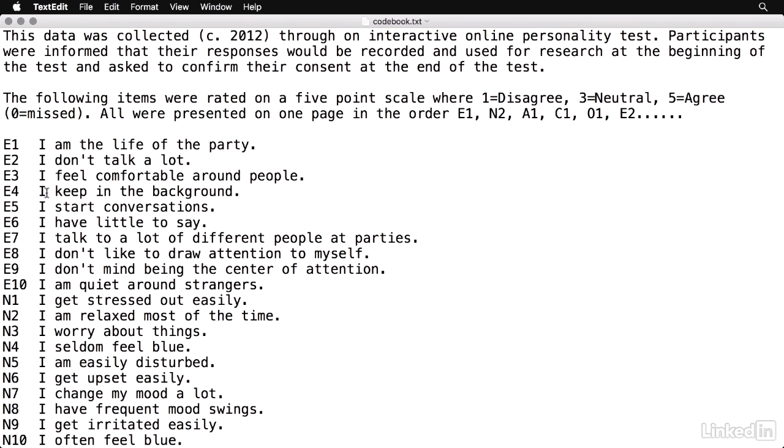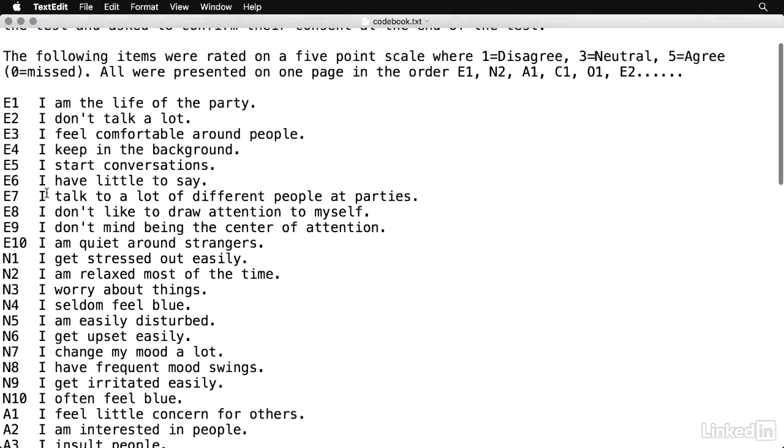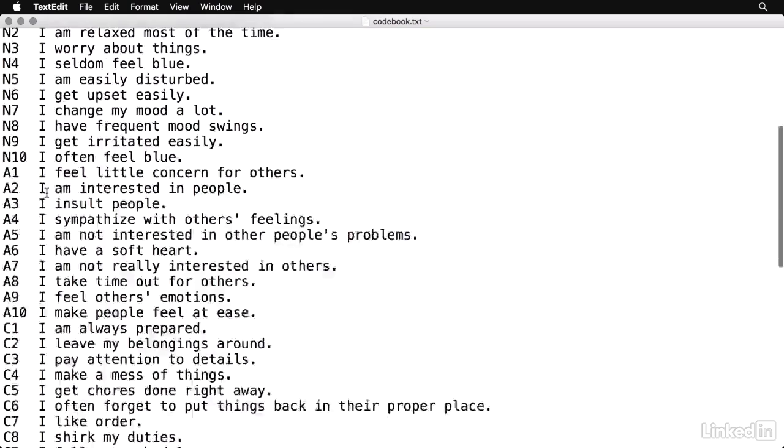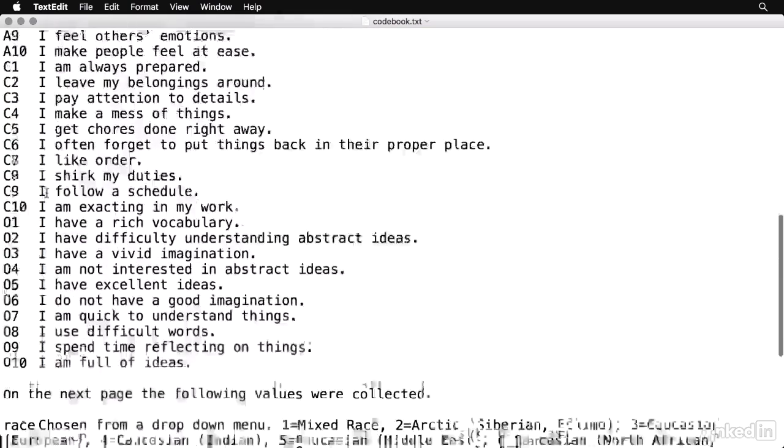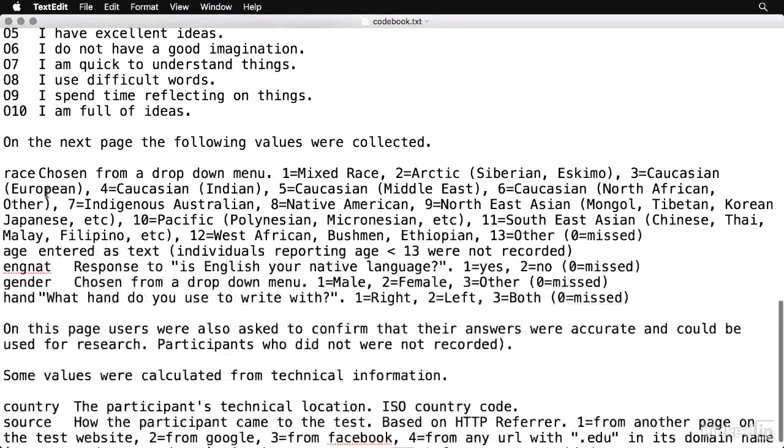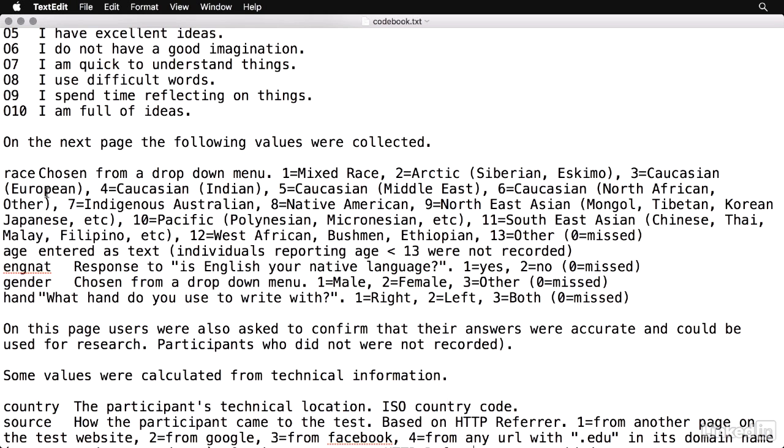So there's 50 items total. You can see what the actual items are and they're rated on a one to five scale. And we also have some demographic variables. Now I've simplified the data set a little bit by removing about 6% of cases that had missing values. But we still have nearly 19,000 cases. So we're good to go for principal components.